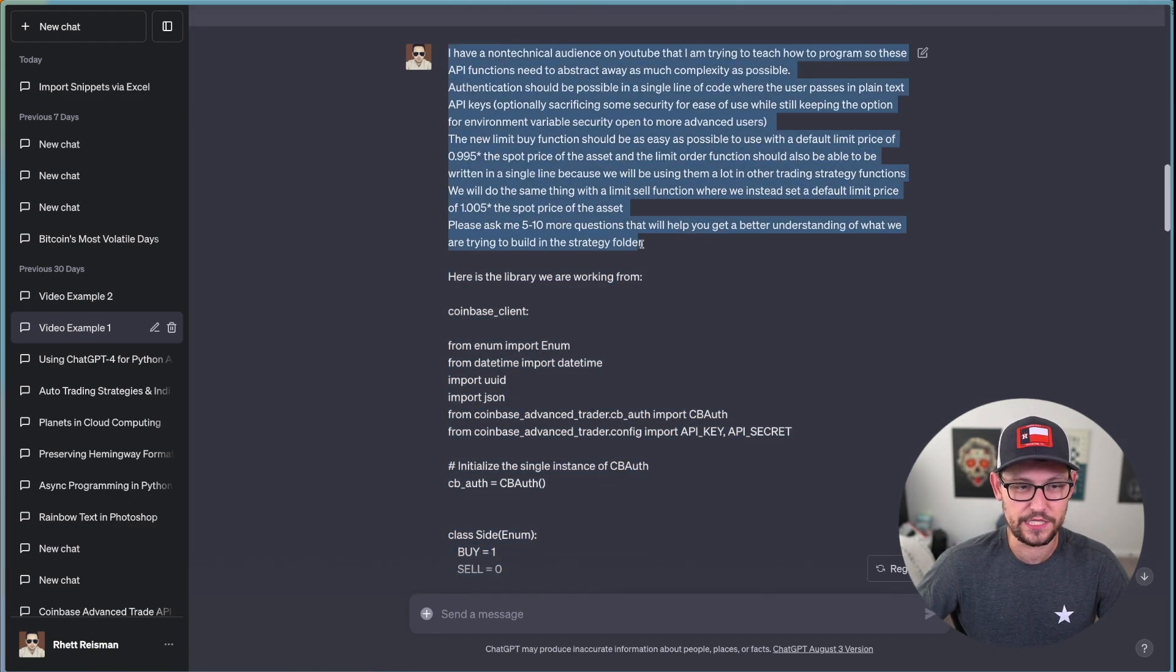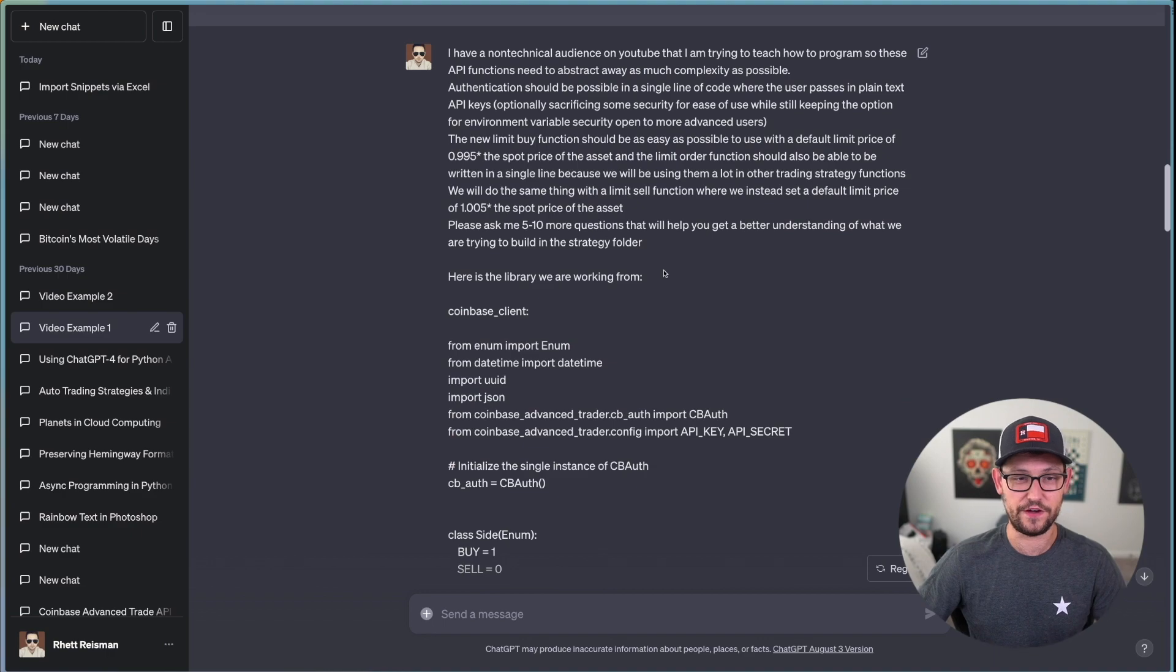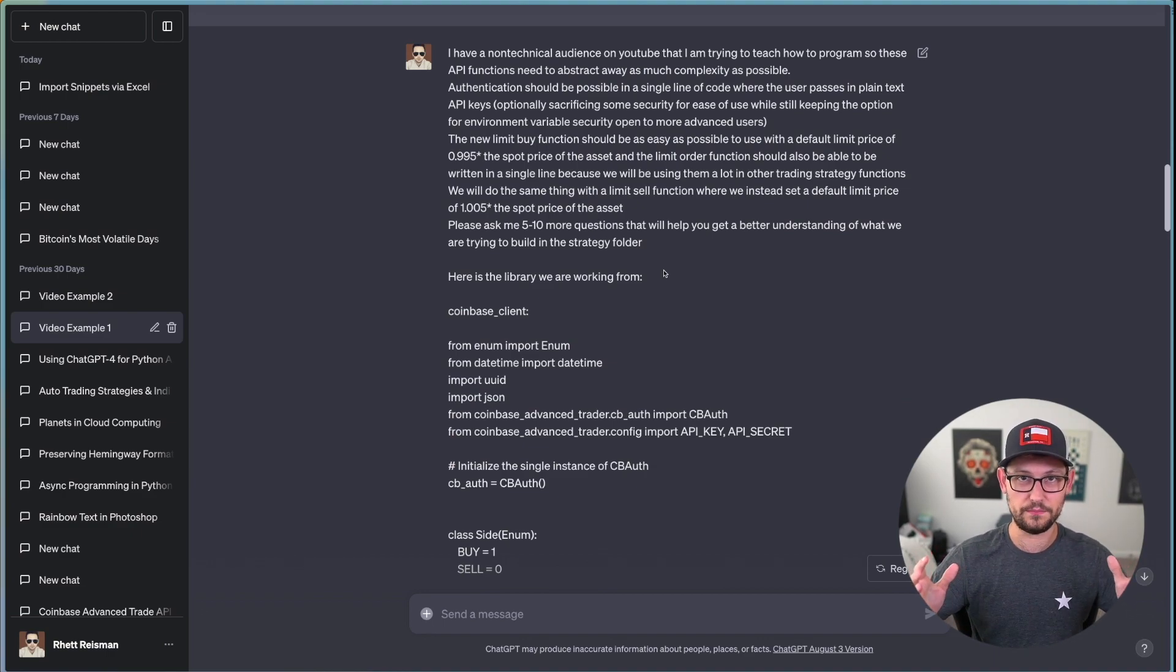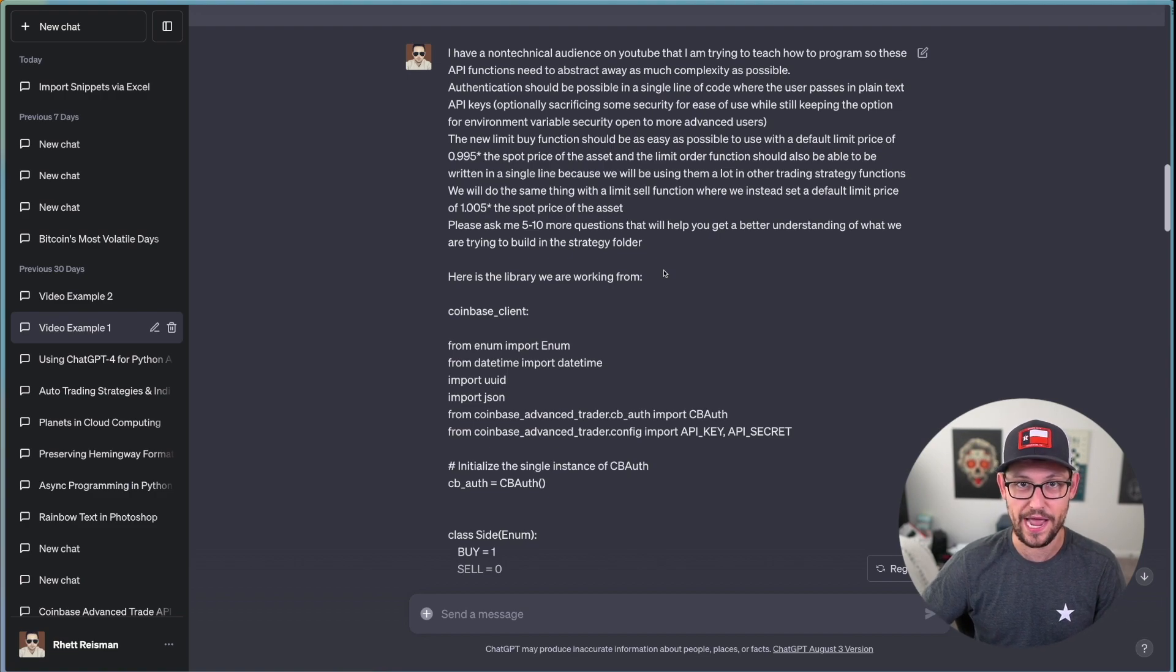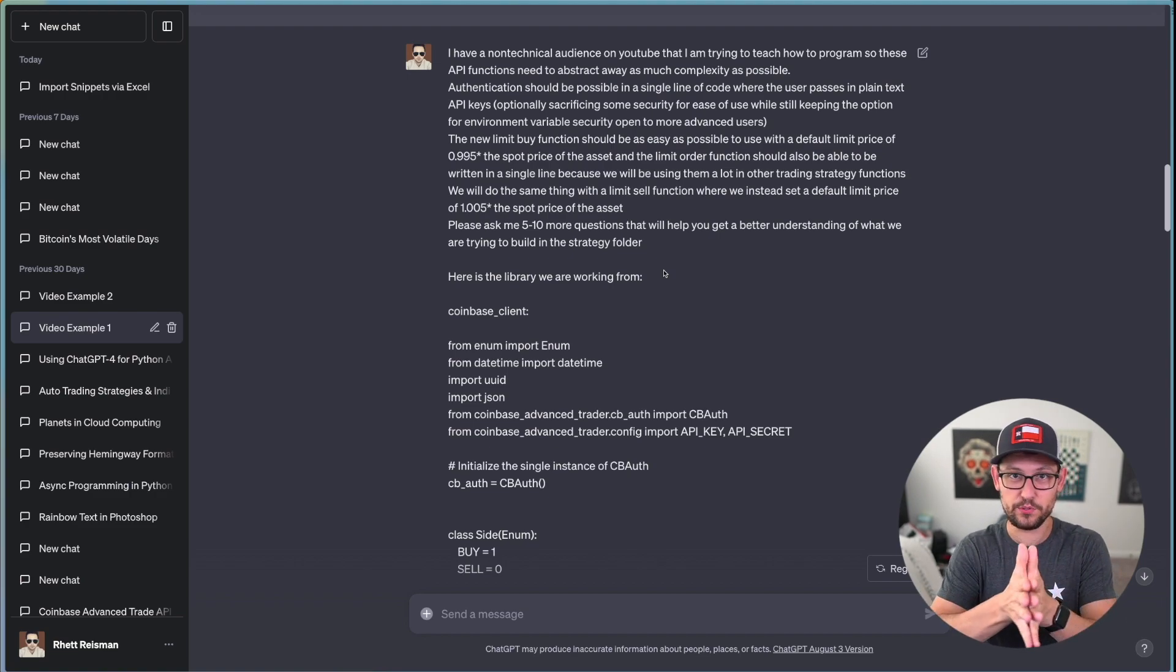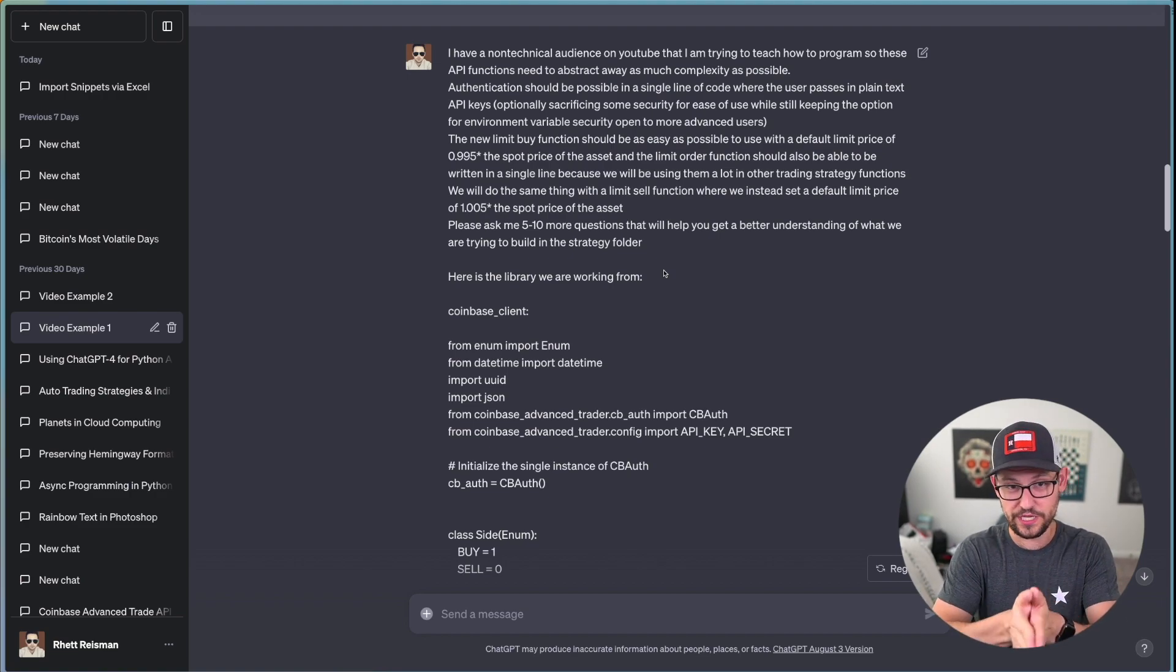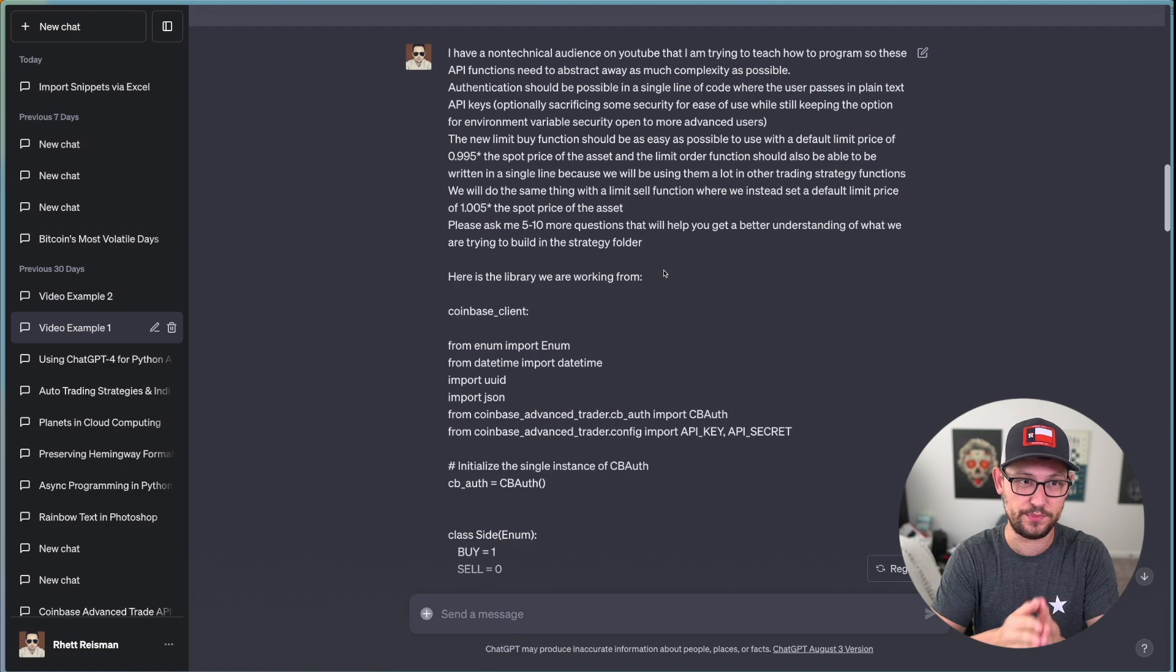And so instead, a better way to ask the exact same question to ChatGPT is to instead give it a lot more detail than I was giving it before. So I think as a good rule of thumb, you want to avoid trying to feed it prompts that are one sentence long.